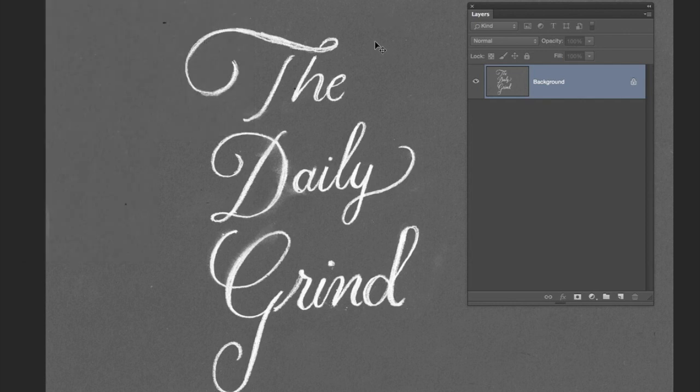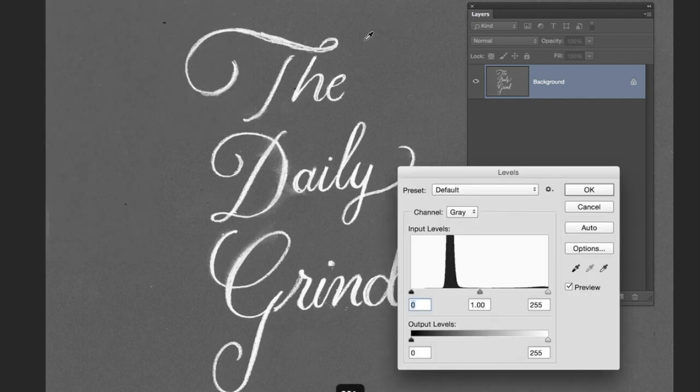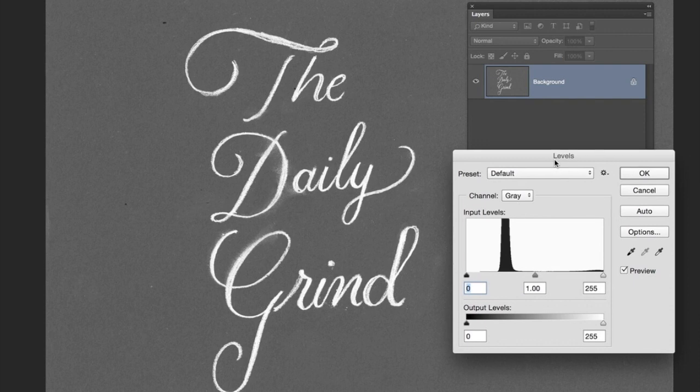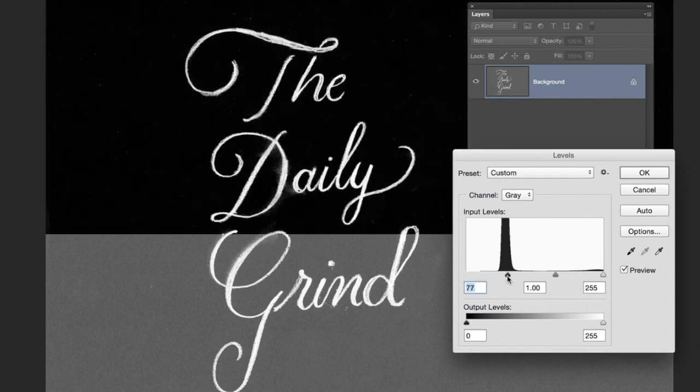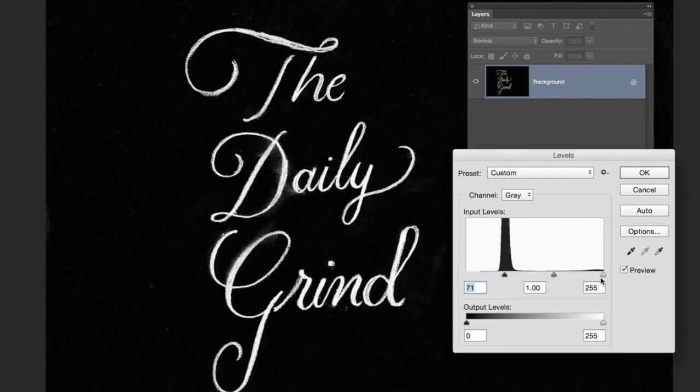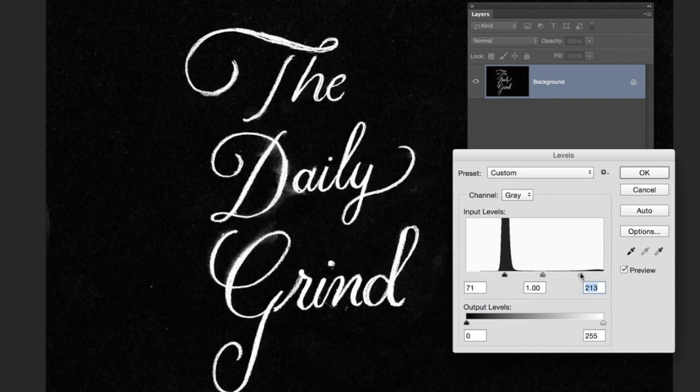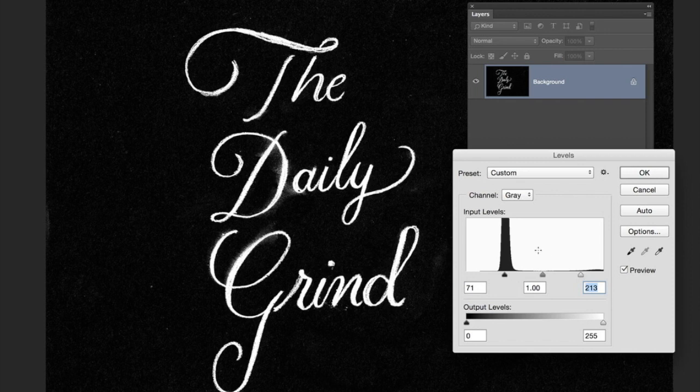Or Command+L on a Mac, and bring up the darks and lights so there's a really strong contrast between the two.